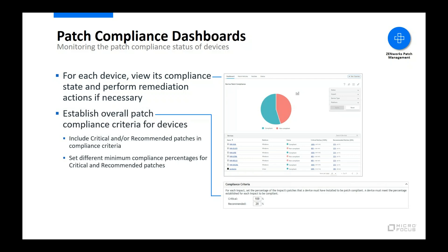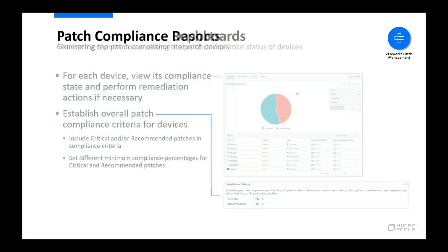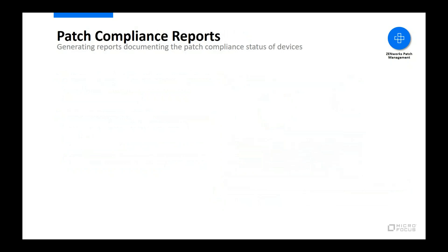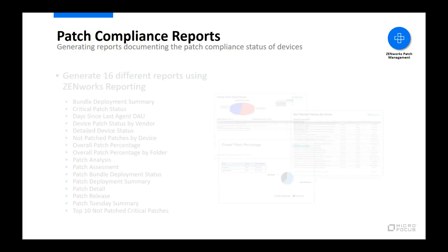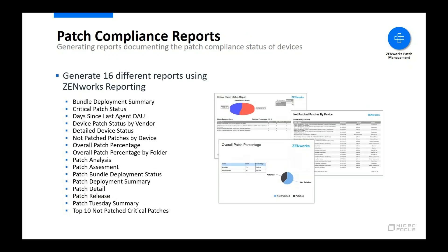To best reflect your organization's patch compliance policies, you can adjust the critical and recommended patch percentages used to determine compliance. In addition to monitoring compliance within the management console, you can use Zenworks reporting to generate compliance reports, as well as a variety of other useful reports. There are 16 different predefined reports, and if you need a report that isn't provided, you can create it as a custom report. All reports can be generated on a schedule and emailed to designated individuals.